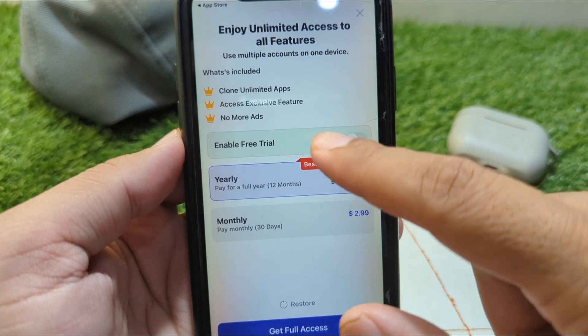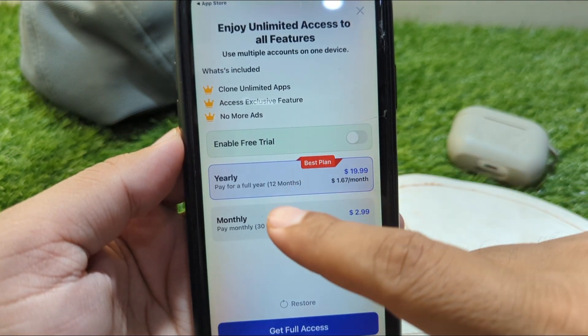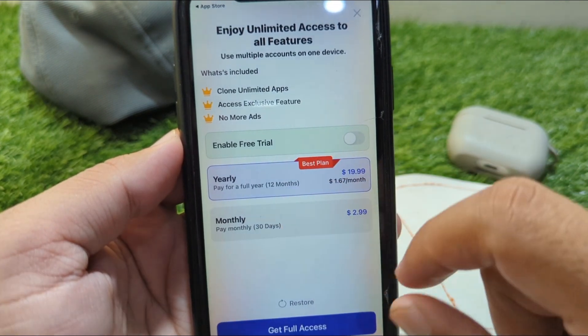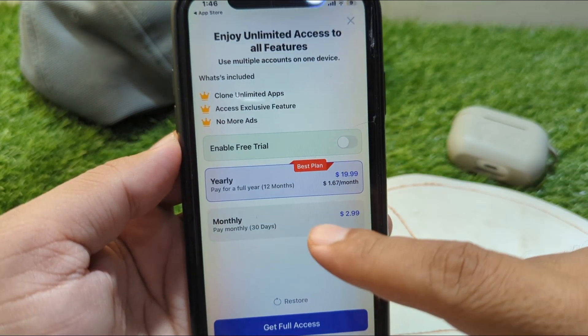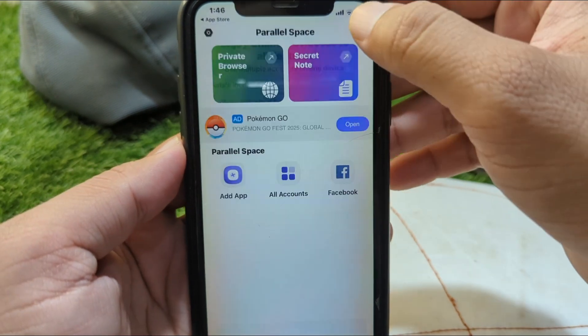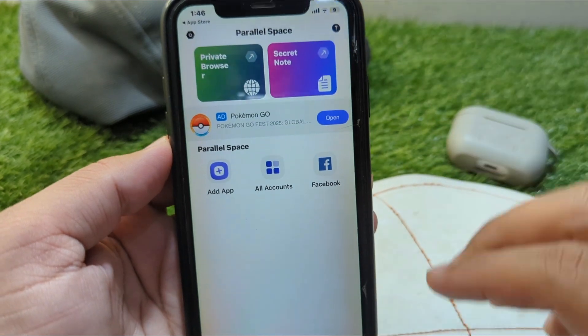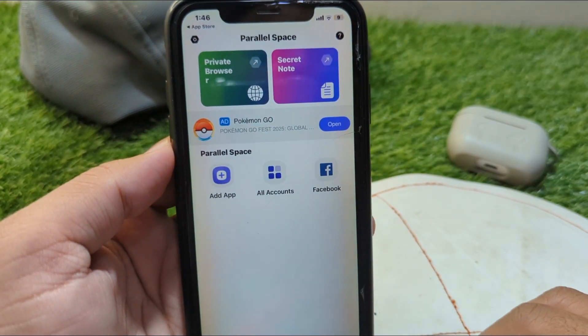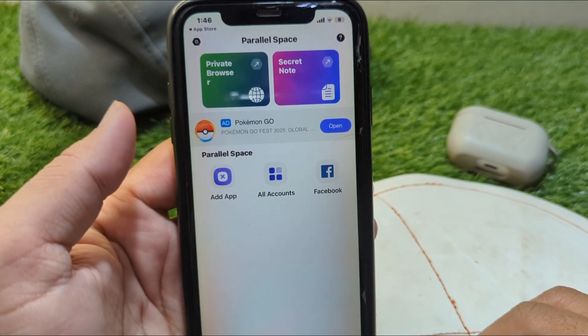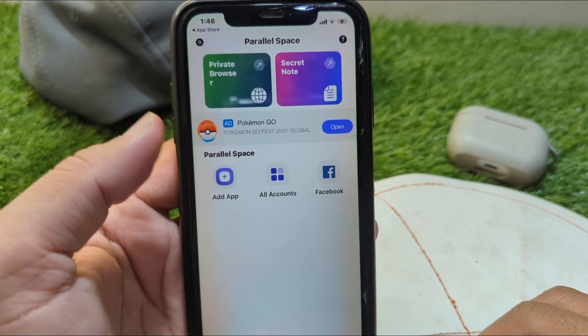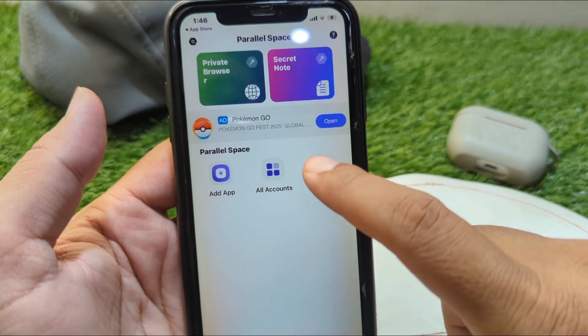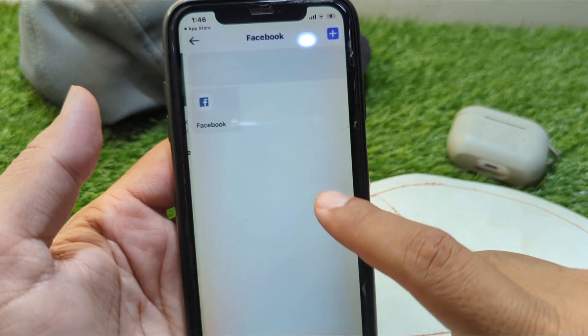To use the 'Add App' feature, you will need to enable a yearly or monthly plan within the Parallel Space app. Once subscribed, you'll be able to enjoy cloned apps on your iPhone. As you can see, I have added Facebook as an example.